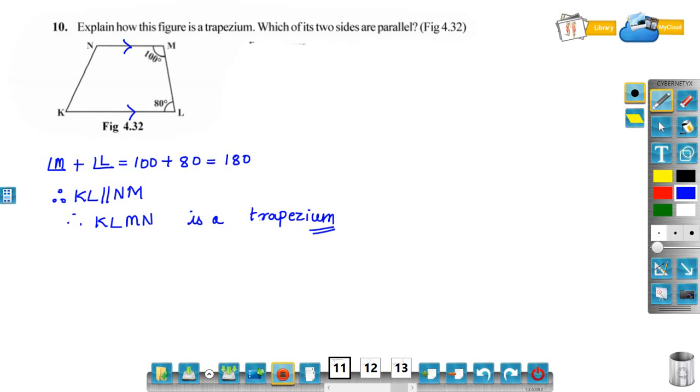The sum of two angles inside the parallel lines is 180 degrees. Therefore, KLMN is a trapezium.